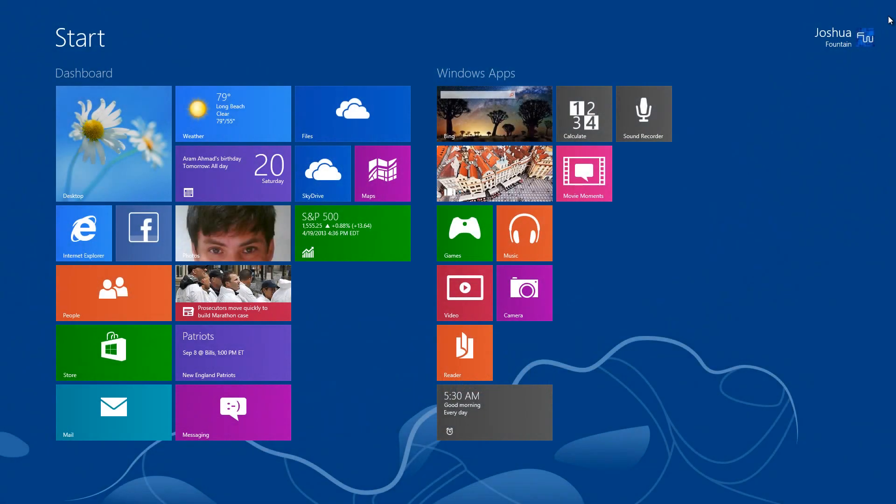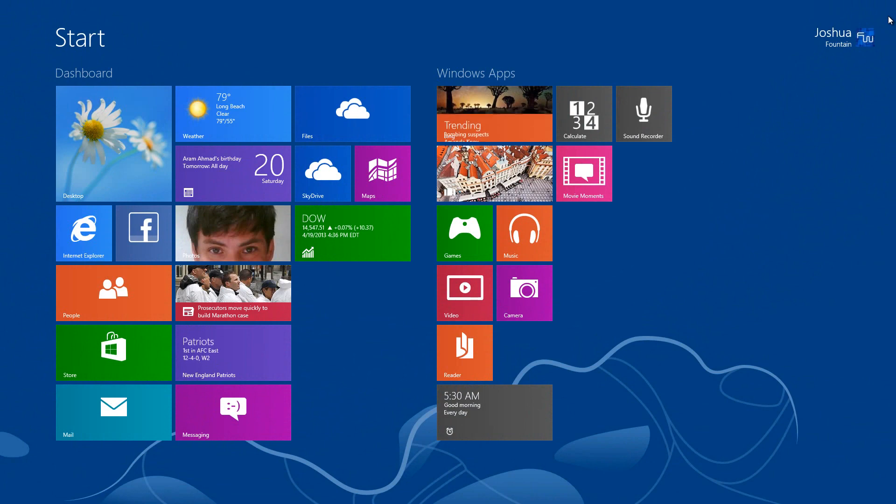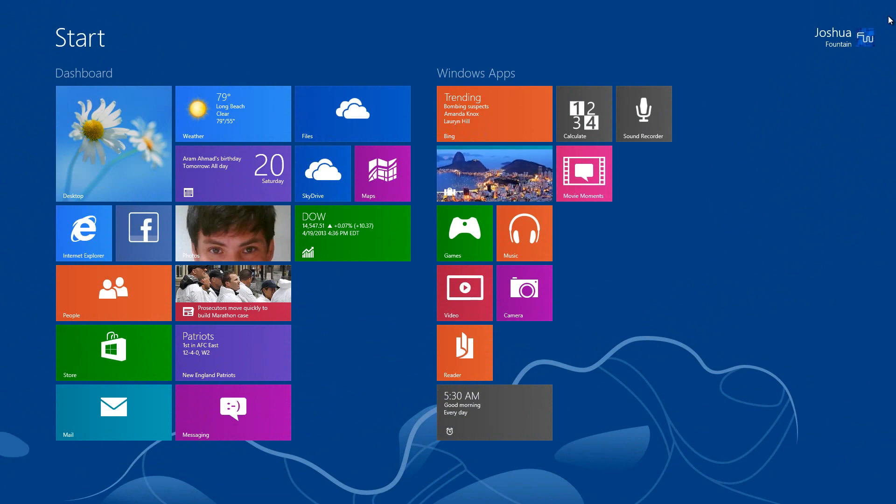Hi guys, welcome back to another series of Windows 8.1, formerly known as Windows Blue. This is the 9th part of the overview of the upcoming OS build.